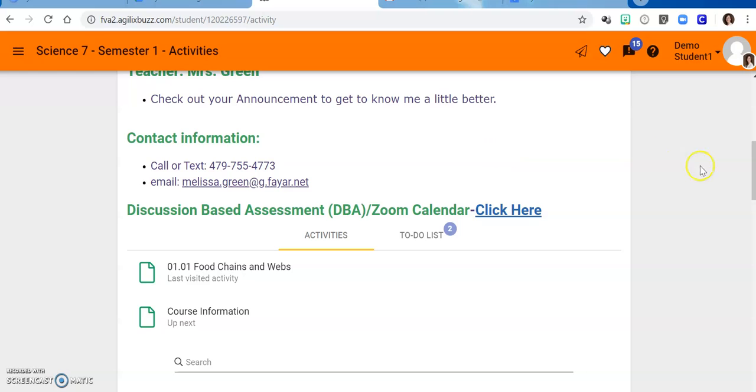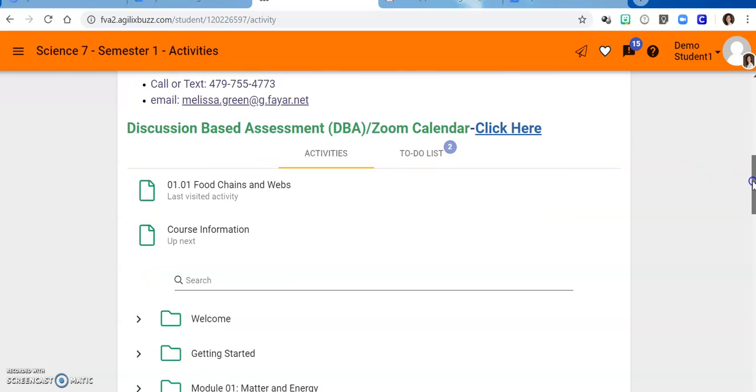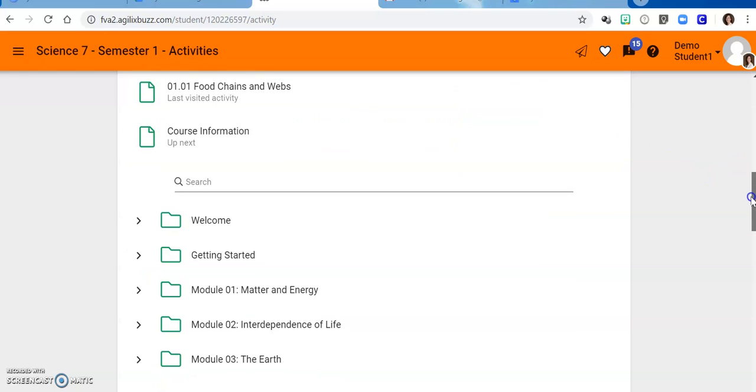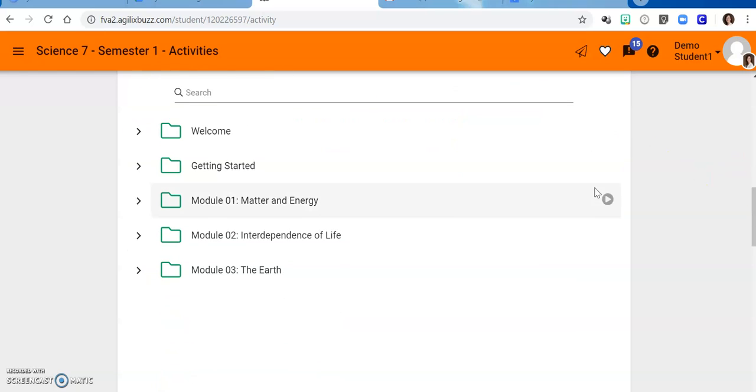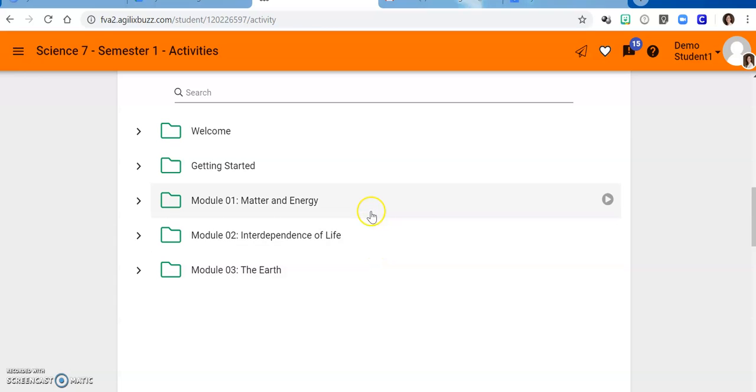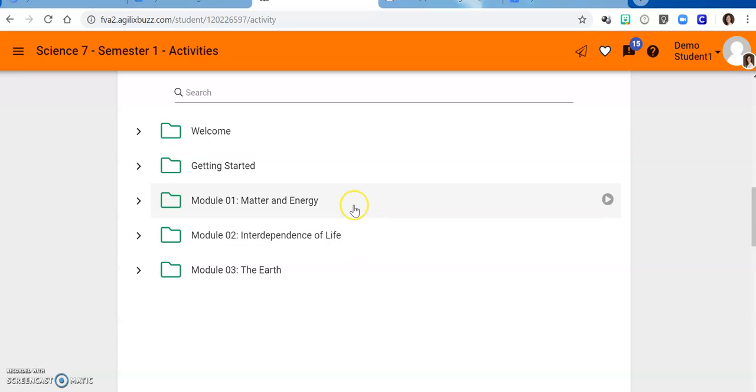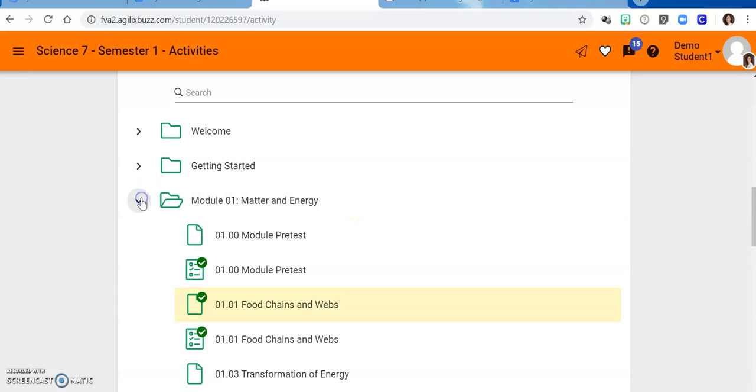Let's scroll down and look at the activities for this course. There are three modules of study. You can see that we're going to talk about matter and energy, interdependence of life, and the earth. These are three really big topics, and as a 7th grader you will be expected to take notes on each lesson.